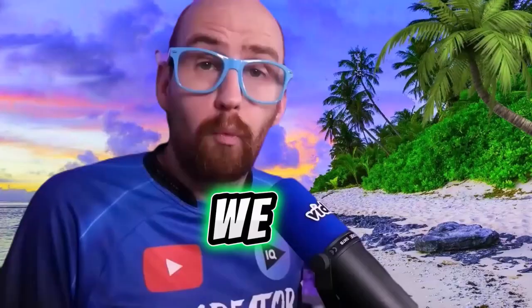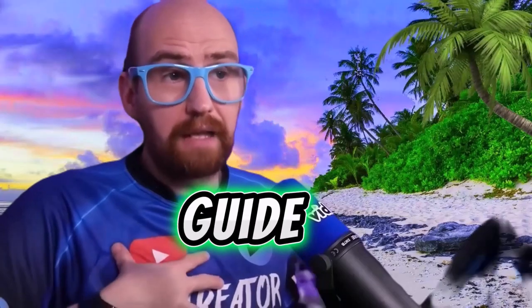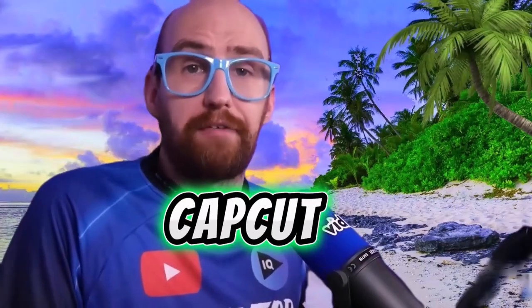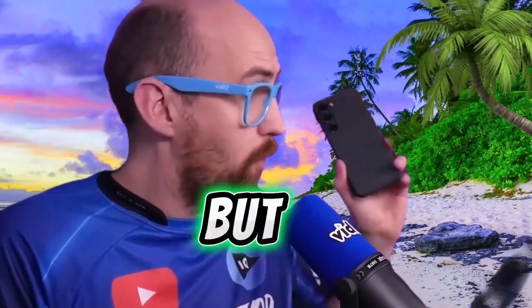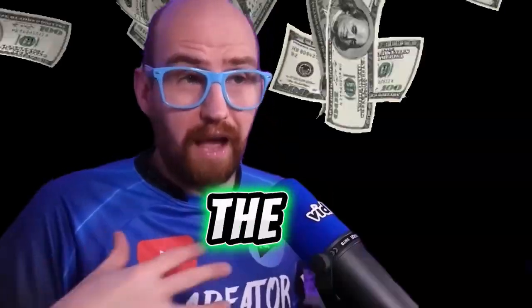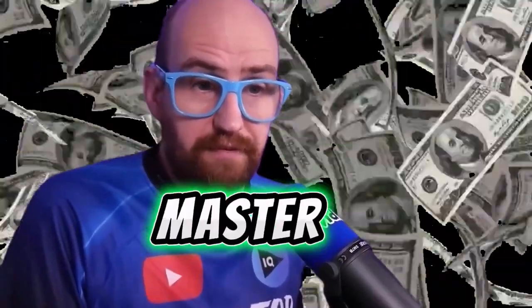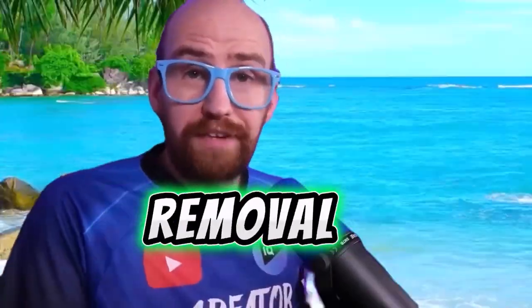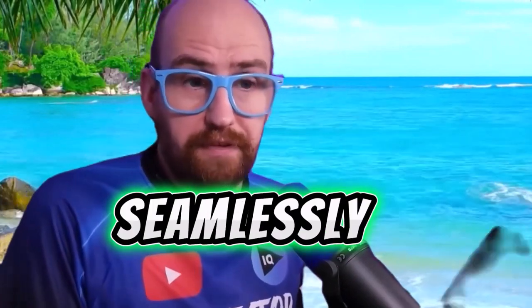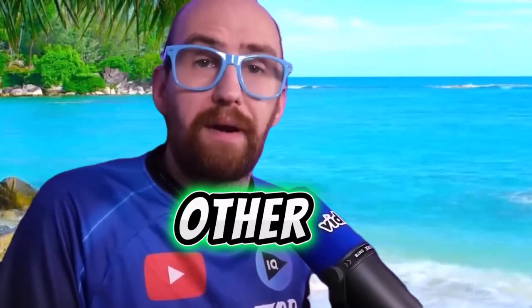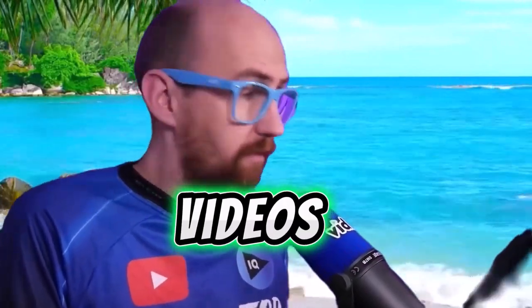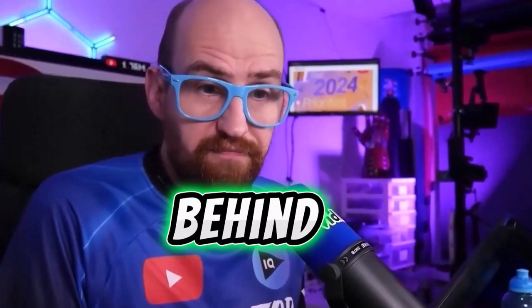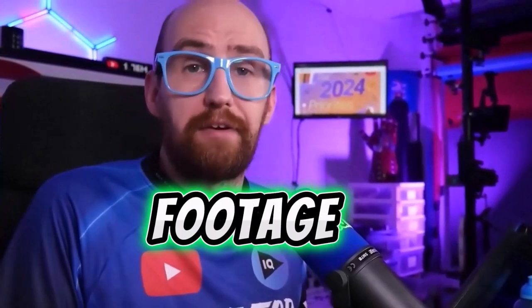In today's tutorial, we are going to guide you step by step on how to remove the background in CapCut PC. But that's not all. By the end of this video, you'll not only master background removal, but also discover how to seamlessly integrate other videos, images, and even green screen effects behind your main footage.